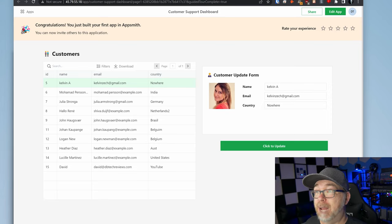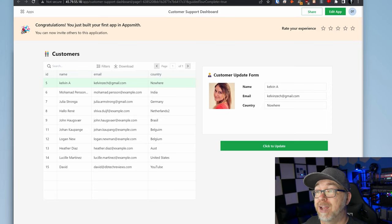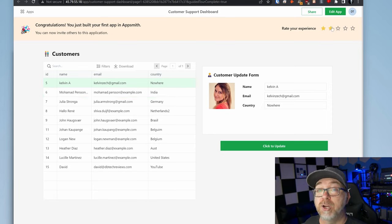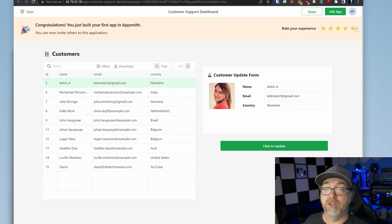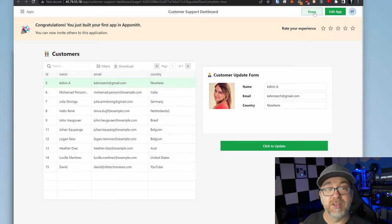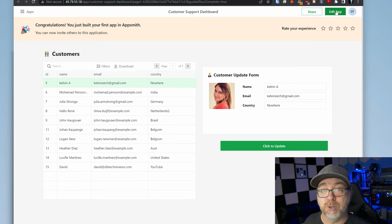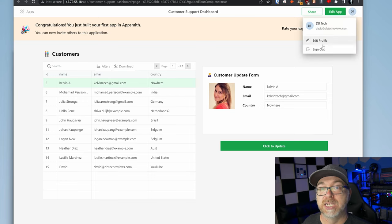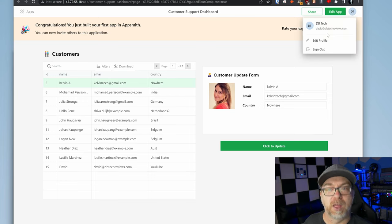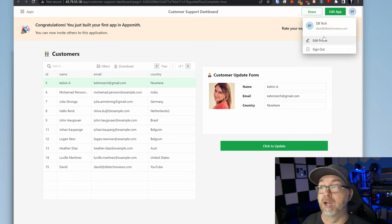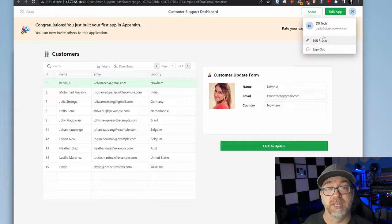Cool. You just built your first app in AppSmith. You can now invite others to this application and you can rate your experience if you'd like to do that. Of course up at the top you can click share. That's how you would share this with other people. You can also edit the app and up here of course we've got our profile information, edit profile, sign out, those sorts of things.